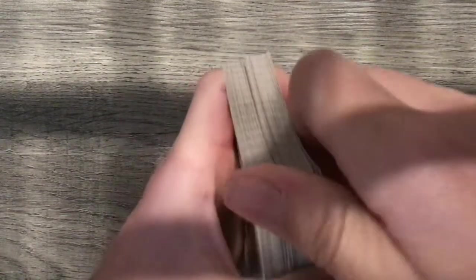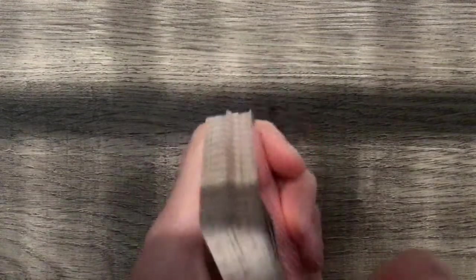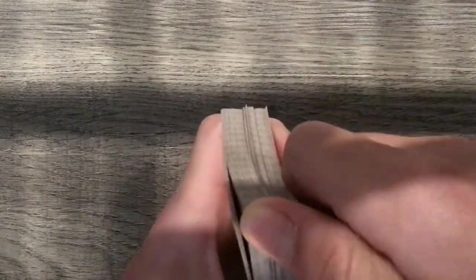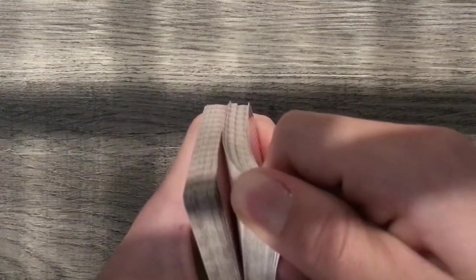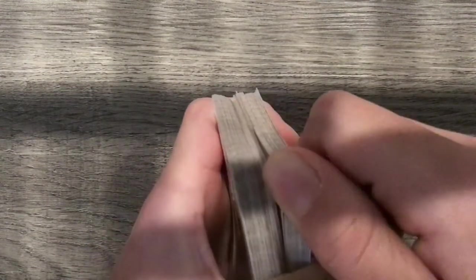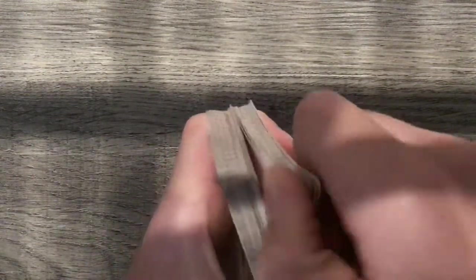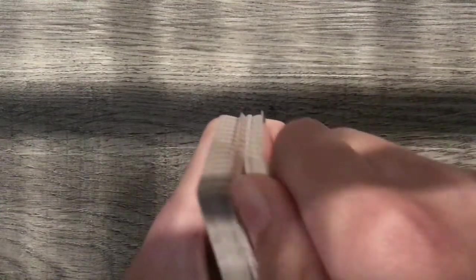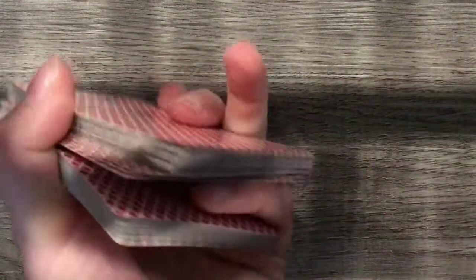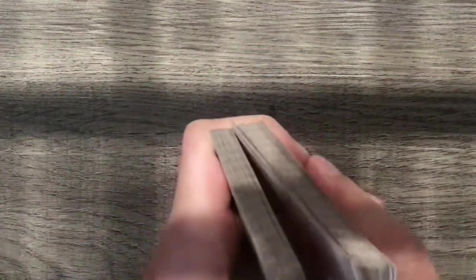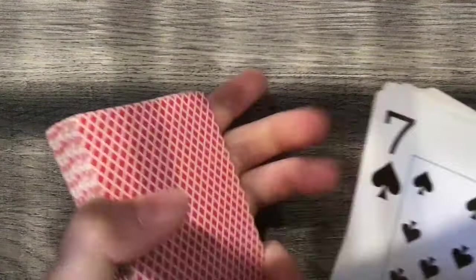So this is called a force. So then you would say when to stop. It doesn't matter where they say stop. You don't lift it up where they say stop, you lift it up where your pinky is. So then you reveal their card.